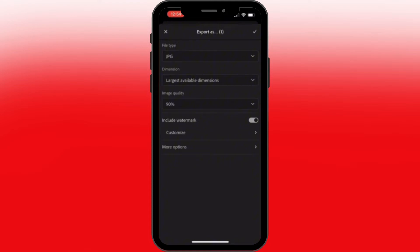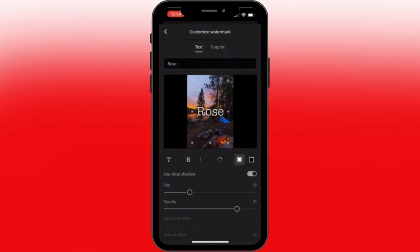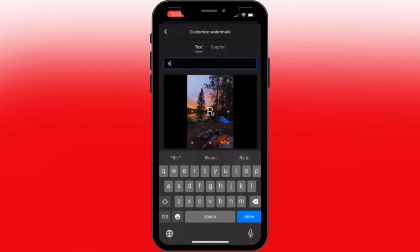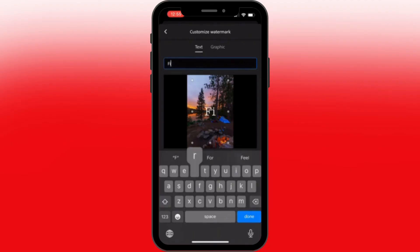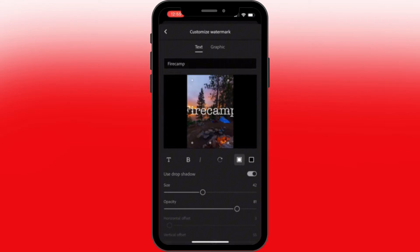All you have to do is tap in that customize option and tap in the text option, which I've already tapped in. So you can type in anything, for example like fire camp. Let's tap in fire camp. You can also tap in your name or username.